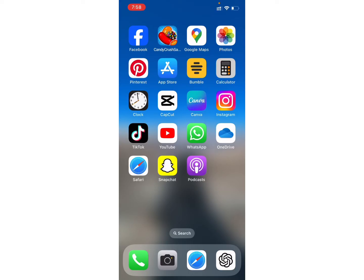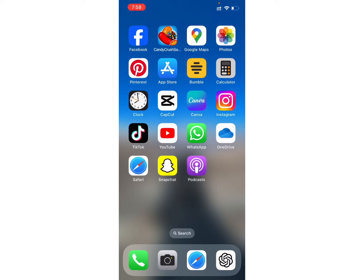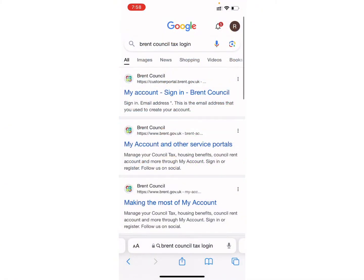Firstly, make sure that you have a stable internet connection. Now open any browser you have on your device — for example, I will use Safari. Now search for the Brent council tax login on the search bar. As you can see, I have already searched for it.